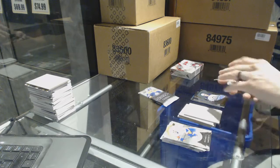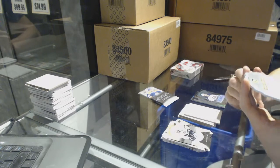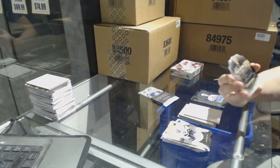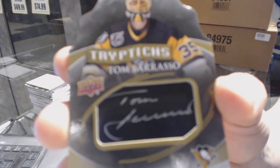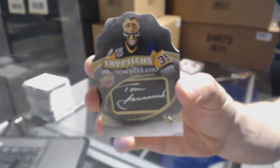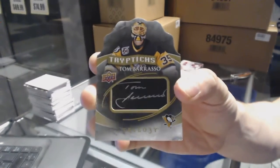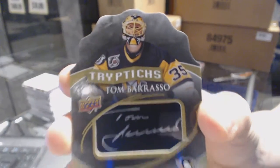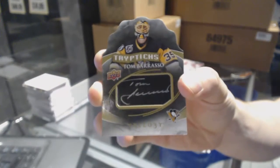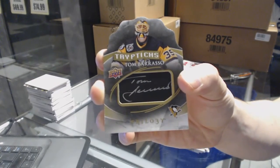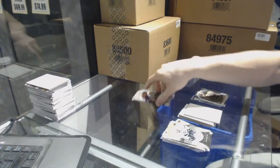We've got a Triptychs autograph number 36 of 80, Tom Barrasso.